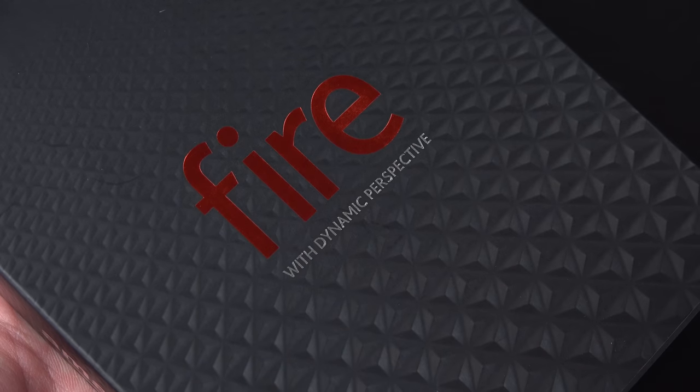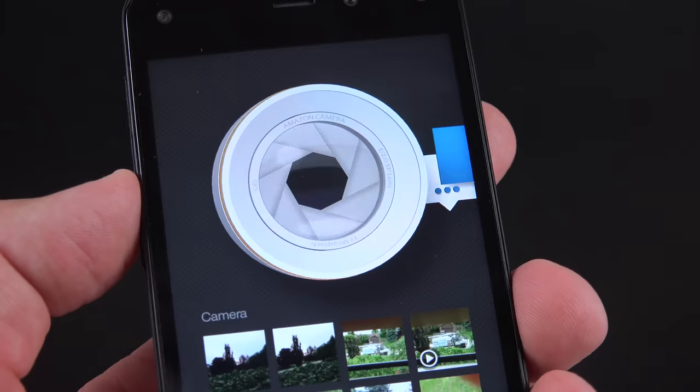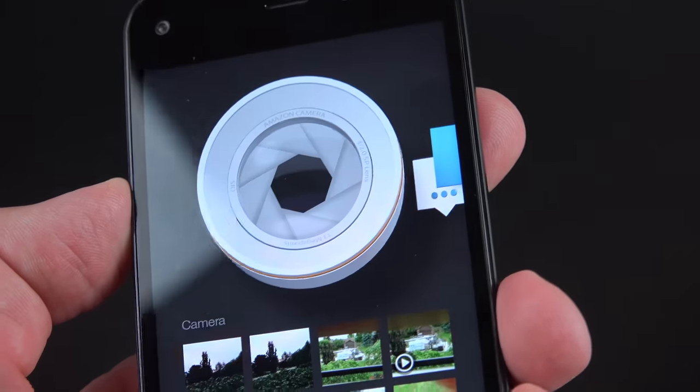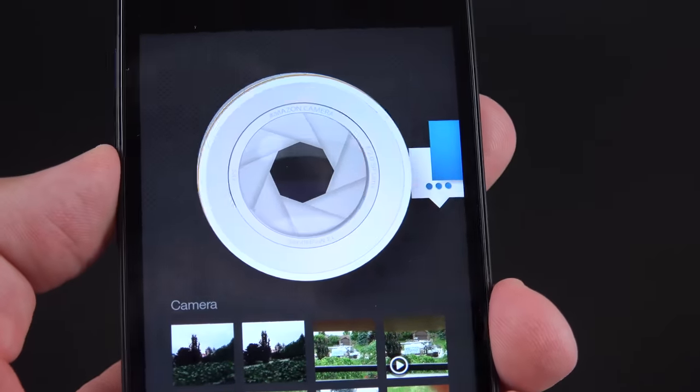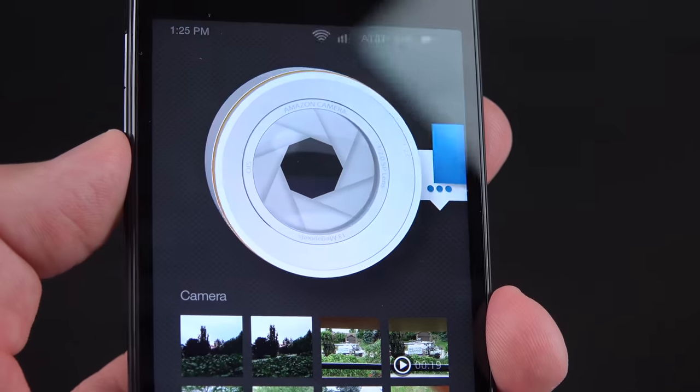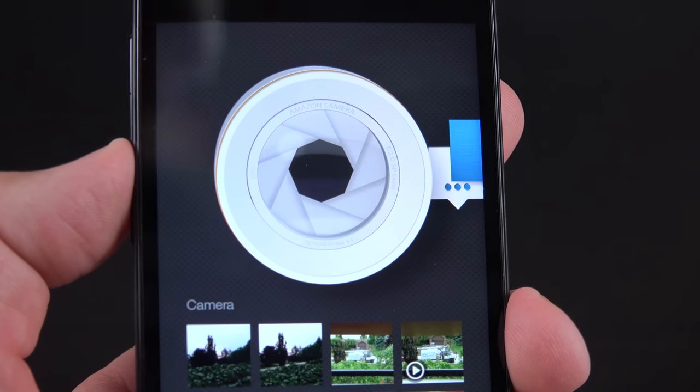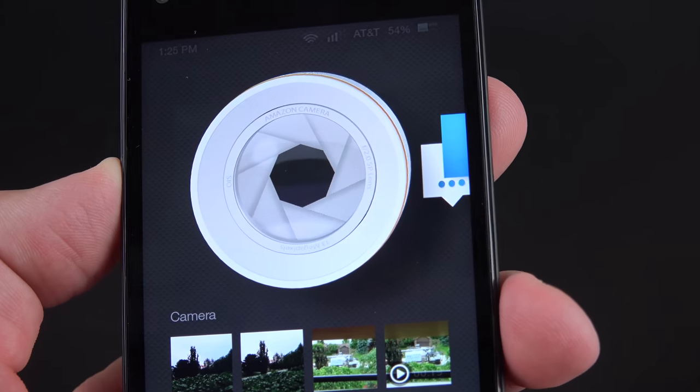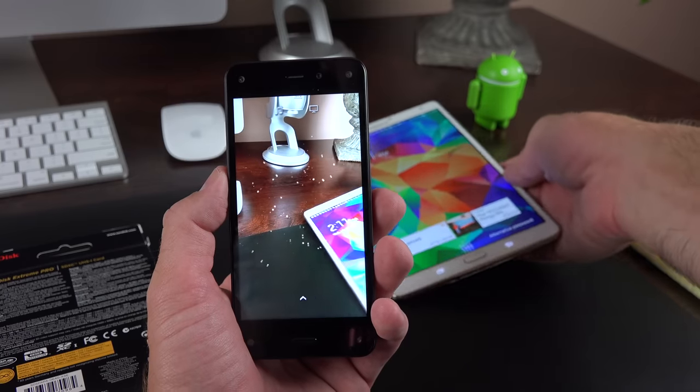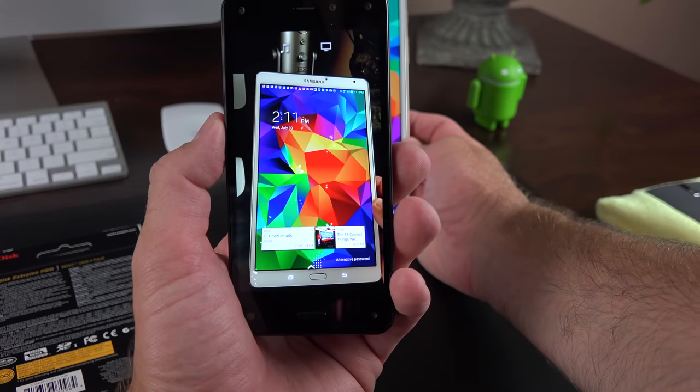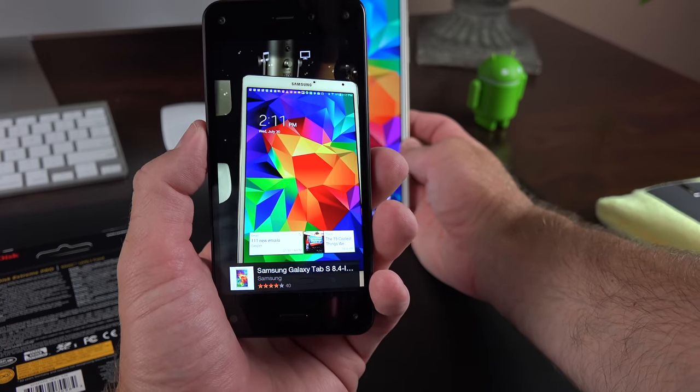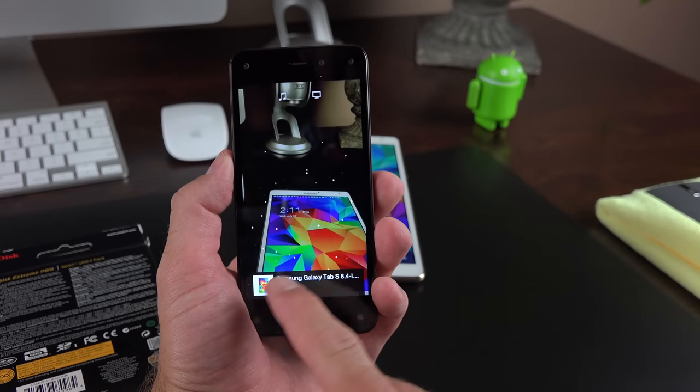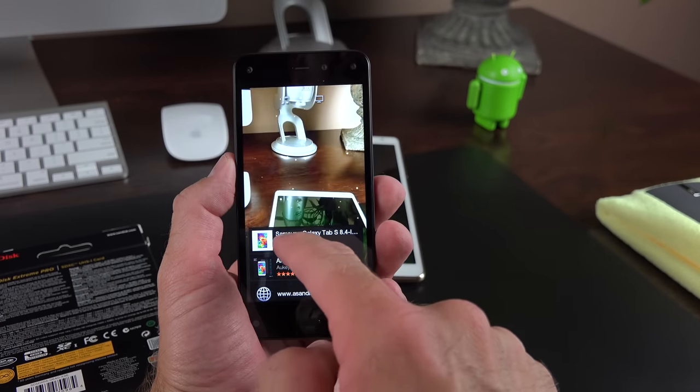Now the Fire Phone has two standout features, Dynamic Perspective, which is part of their 3D interface. It actually has a bunch of cameras on the front of the phone, which tracks your face and it uses gyroscopes and other sensors to track motion. So it's able to generate a 3D interface using those features, and we're going to demonstrate that in this video. And then we have Firefly, which is Amazon's platform for searching for items using photographs or sound.